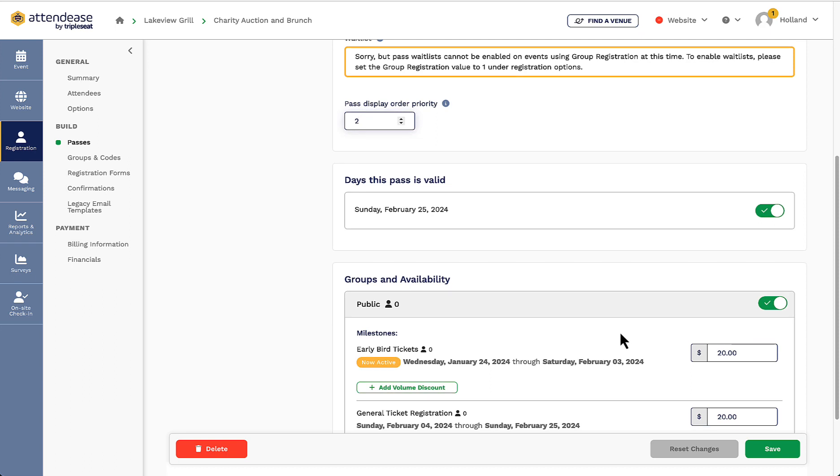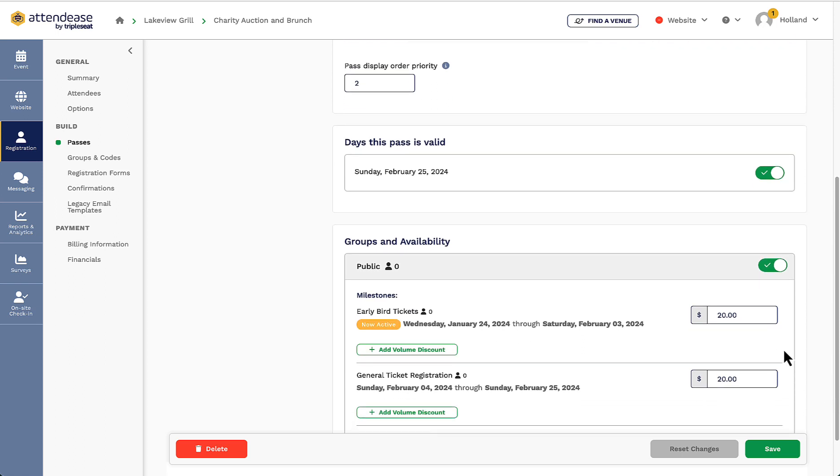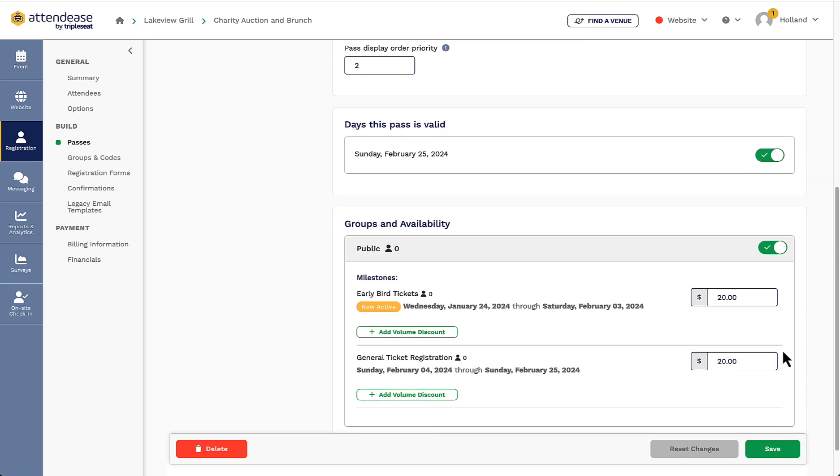After I've created the second ticket and set all the pricing, I will click save again. It's also important to note that taxes and fees are not included in the pricing breakdown in TripleSeat Tickets. I will want to make sure that when I set my ticket price, it is inclusive of any taxes and fees within my venue.